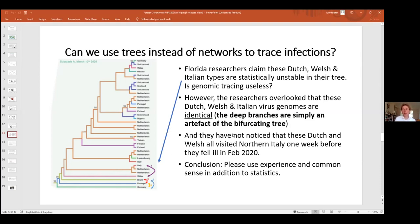Critics — a team in Florida using tree methods — claimed this branch was statistically unstable. They provided five sequences they said were unstable, but we found all five sequences were identical to each other and to our Italian ancestral sequence. Showing identical sequences as deep branches is simply an artifact of the tree. Furthermore, the researchers failed to check the patient histories: four of the five had visited Northern Italy shortly before becoming ill, and the fifth had visited Spain. My conclusion: please use experience and common sense in addition to statistics.